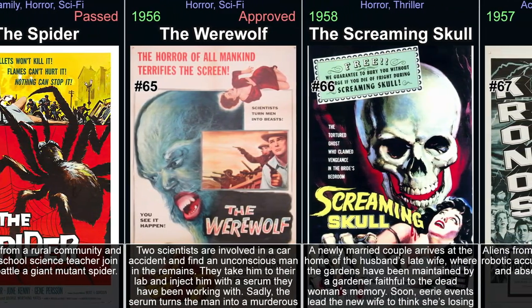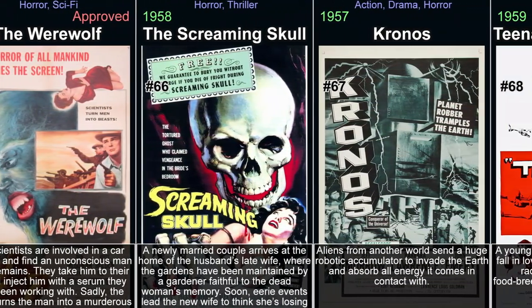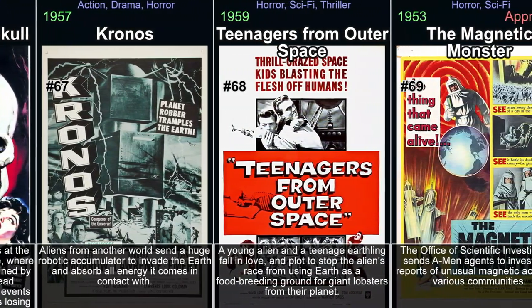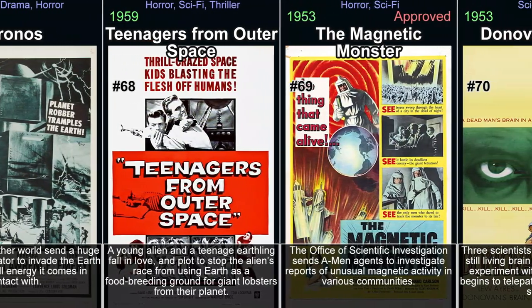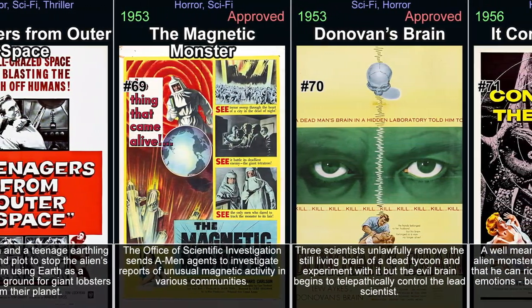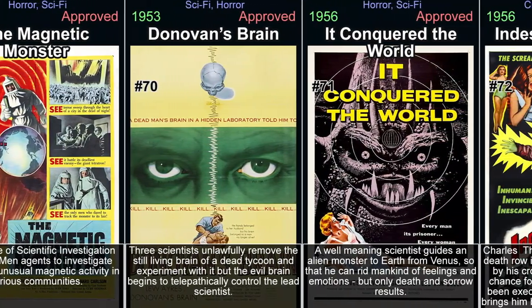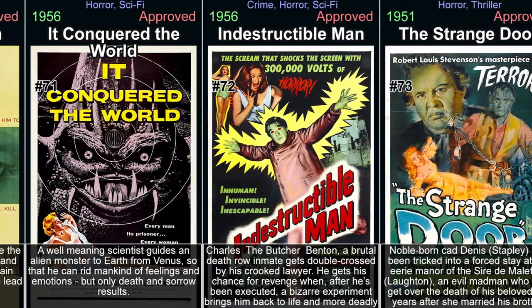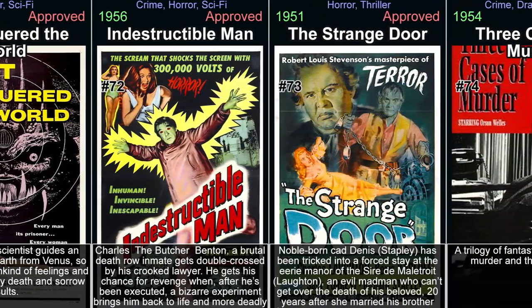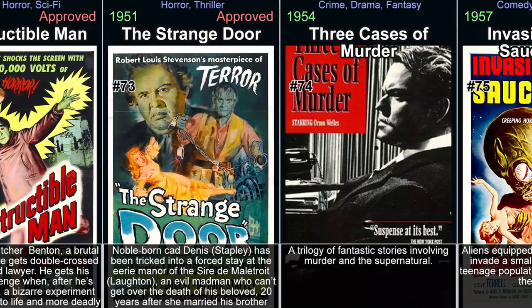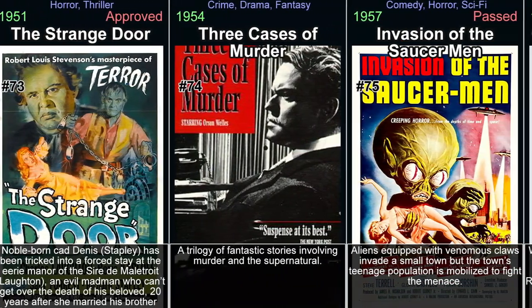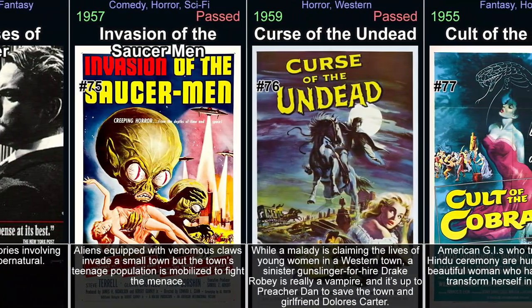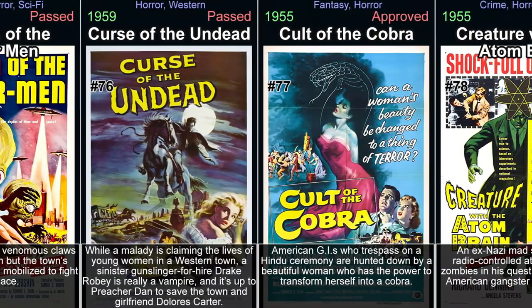The Fly, 1958. Directed by Kurt Neumann, The Fly, released in 1958, tells the haunting story of André Delambre, a scientist whose experiment goes awry when he accidentally merges his DNA with that of a fly, resulting in him slowly turning into a grotesque hybrid creature with spectacular makeup effects. The film explores themes such as identity, duality, and societal fear towards scientific progress. The Fly lingers with unsettling questions surrounding our basic humanity balanced against scientific curiosity gone horribly wrong.